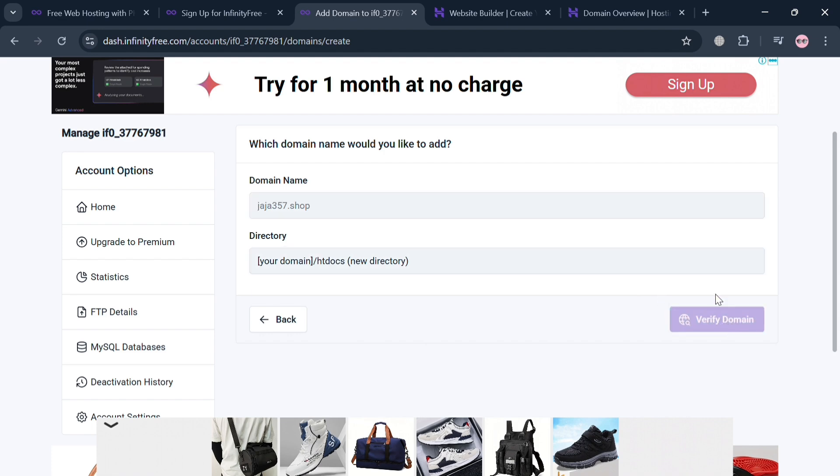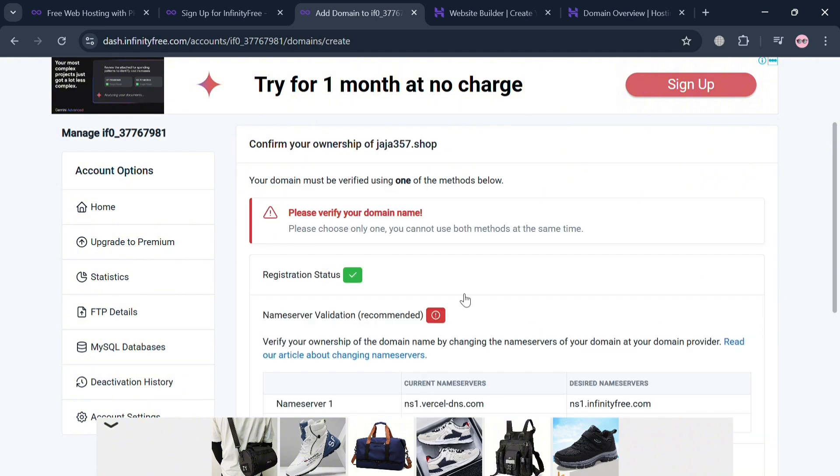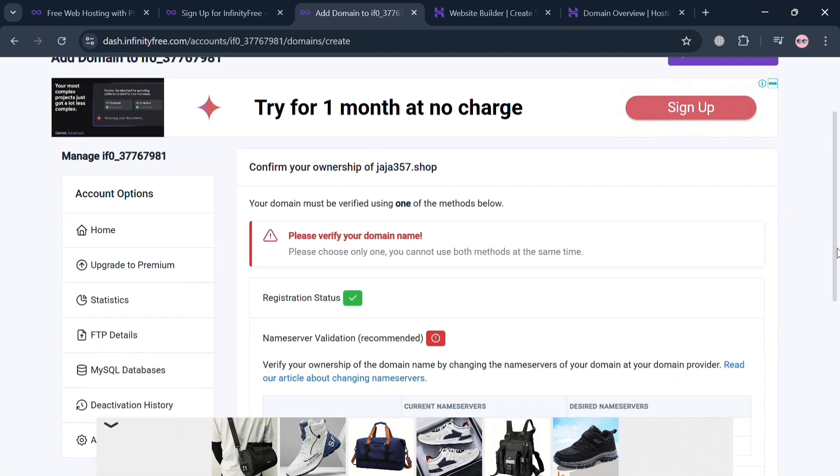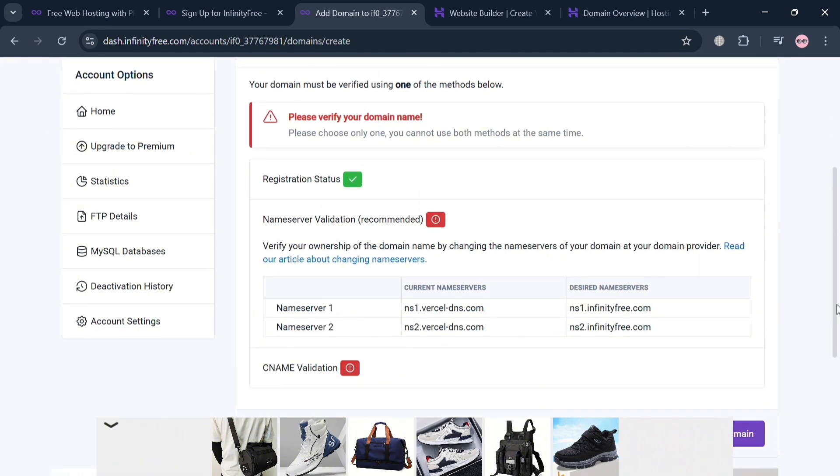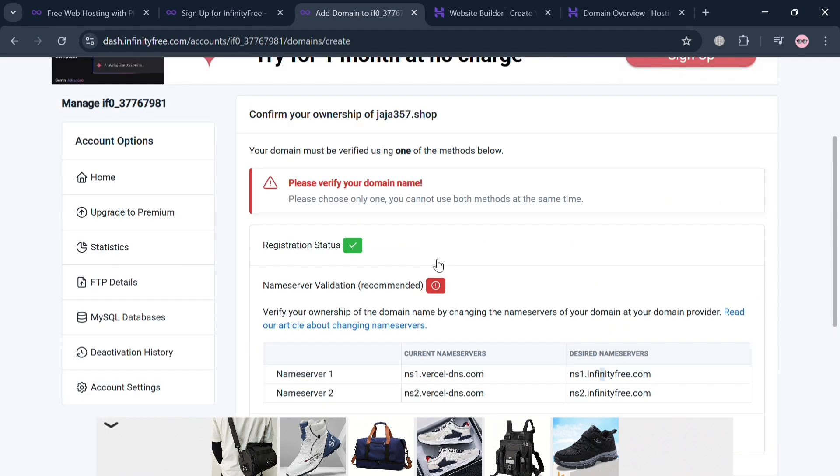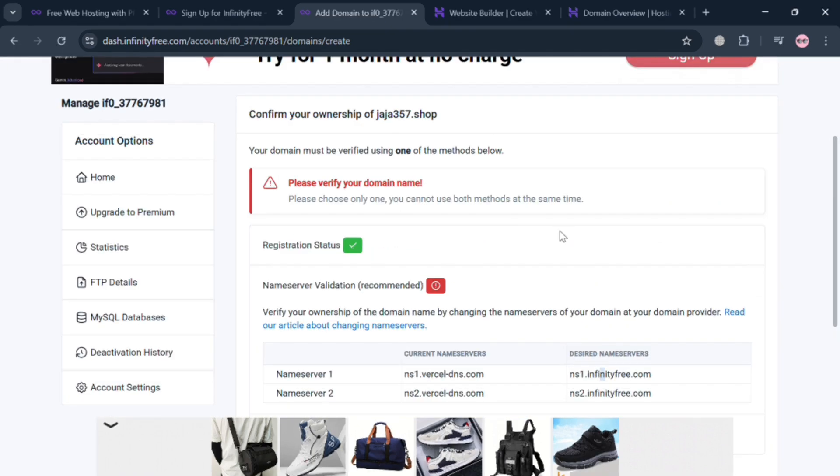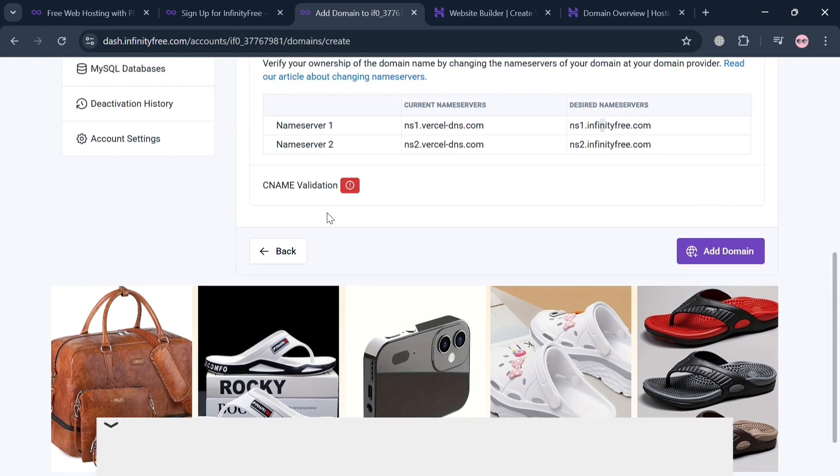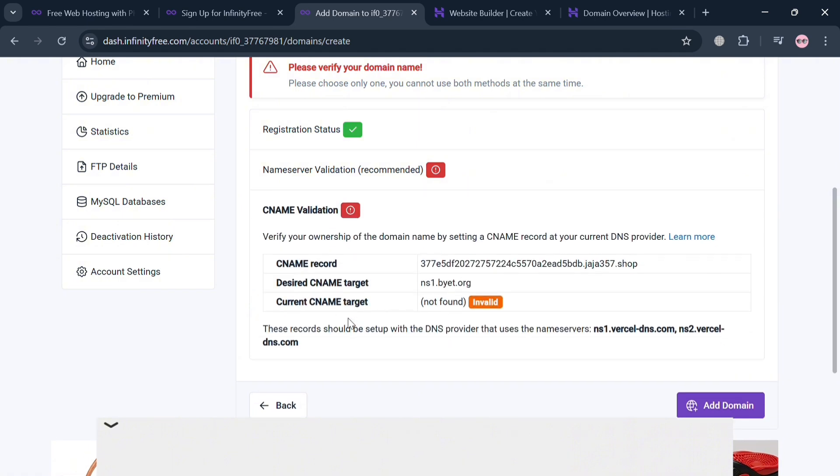By doing so, it will automatically show us that to verify, you must do any one of the methods below. We can start renaming our name server in our Hostinger. So this is basically our current name servers, and it will also show us the desired servers that we need to change or replace in our Hostinger. Alternatively, you could also use the other method, which is CNAME validation.